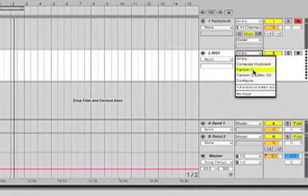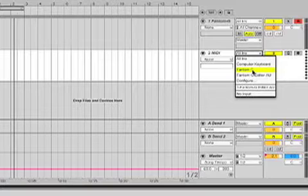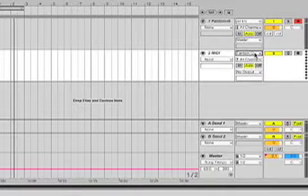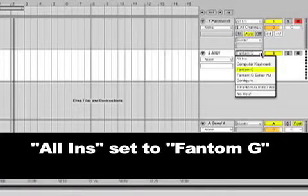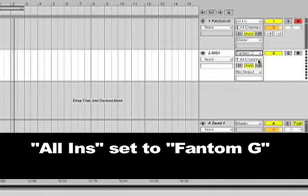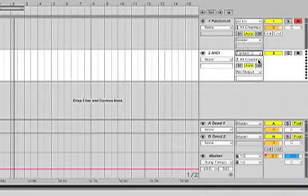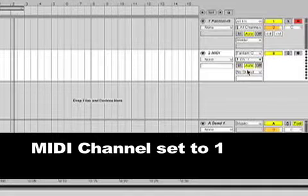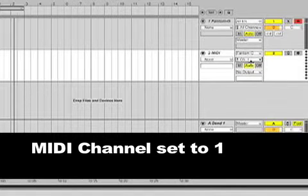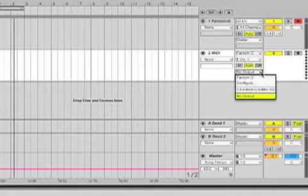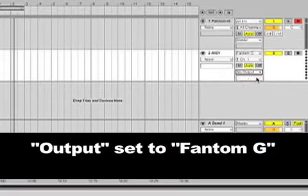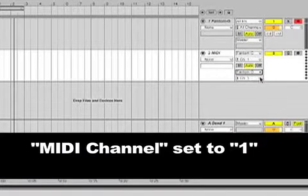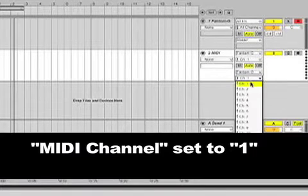What we're going to do is set the track so Phantom G is the instrument that the track is pointing to. And for MIDI channel, Channel 1, because that's where we placed our drum kit on our editor. And then for output, Phantom G, and of course, Channel 1.